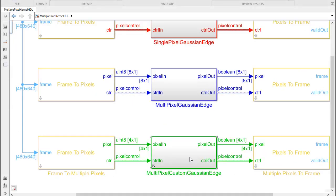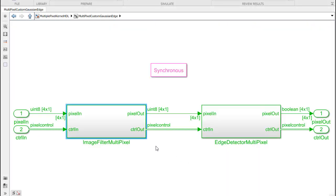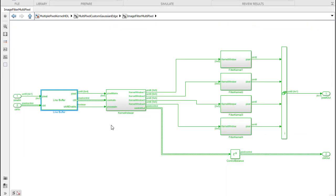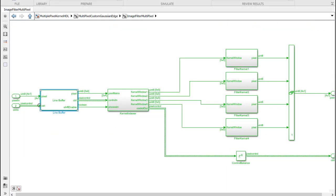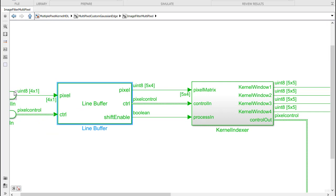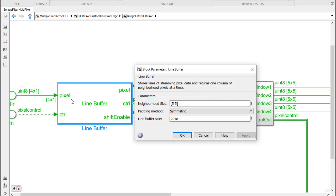If you need to develop your own custom algorithms, the line buffer block also natively supports multiple pixel per clock input so you can form your own neighborhood processing windows.